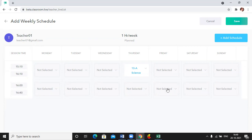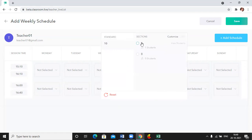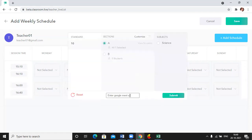Then I'll come on to the Friday block, I'll choose the class, I'll choose the section, here I'll put the Google Meet link and then I have to select the subject.